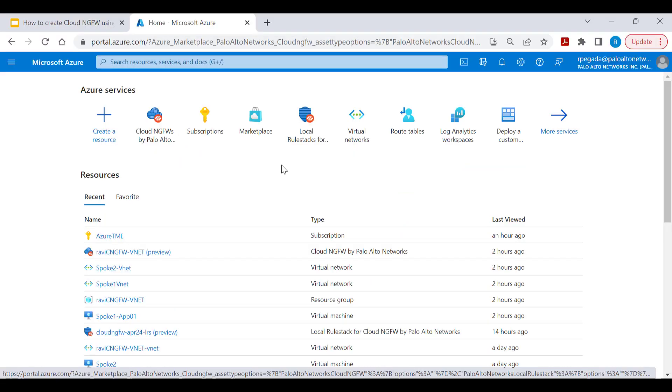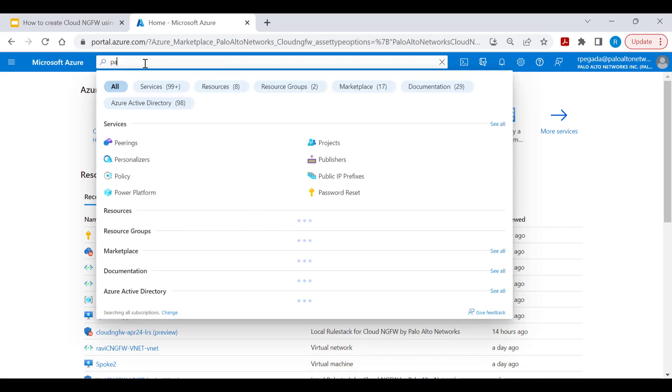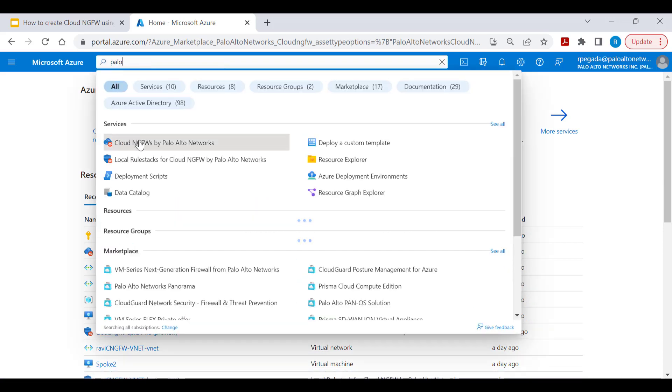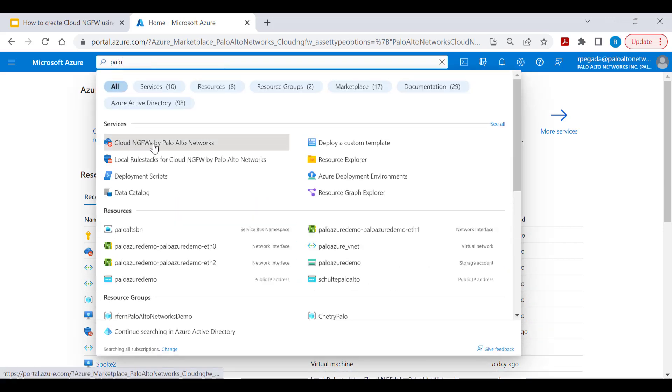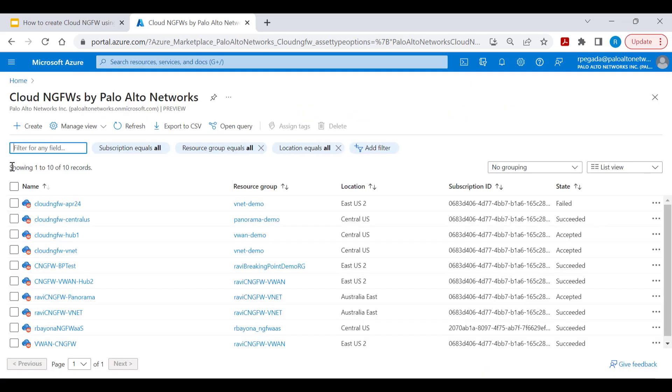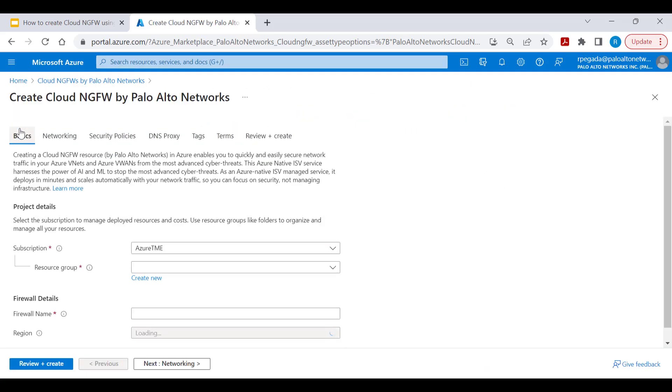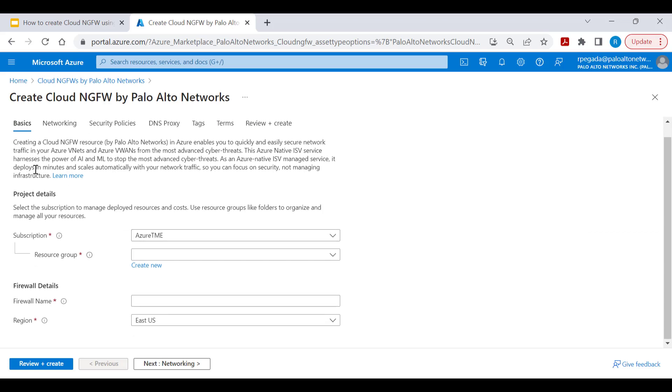Creation of Cloud NGFW service on Azure Portal is pretty simple. Start typing Palo Alto and you'll be presented with Cloud NGFW by Palo Alto Networks. Click on this and click create to start creation of Cloud NGFW service.